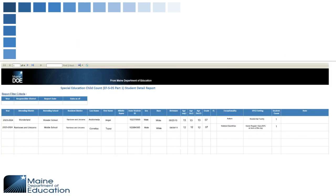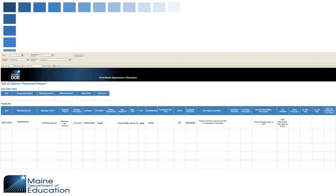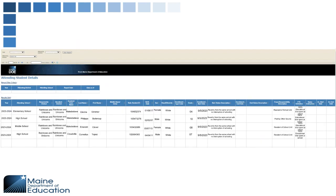The Special Education Child Count will go into detail about all of the students on the special education portion of the report. The Out of District Placement report will detail all students attending elsewhere. The Attending Student Details report lists all of your students who are attending school in your SAU.